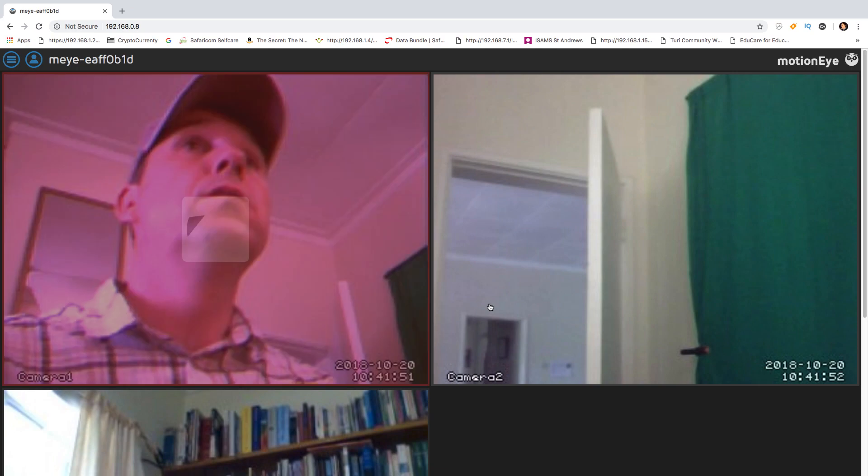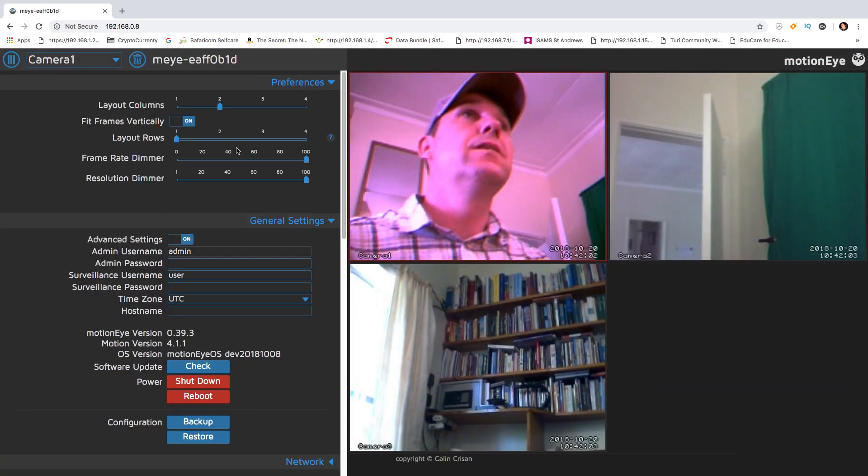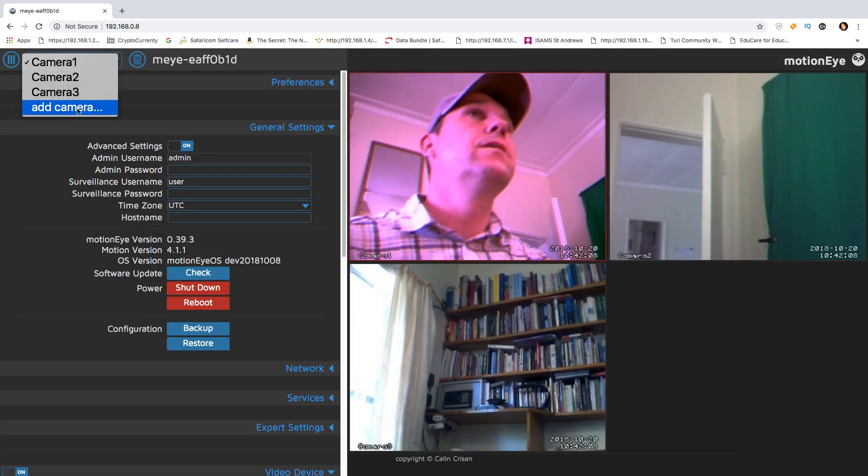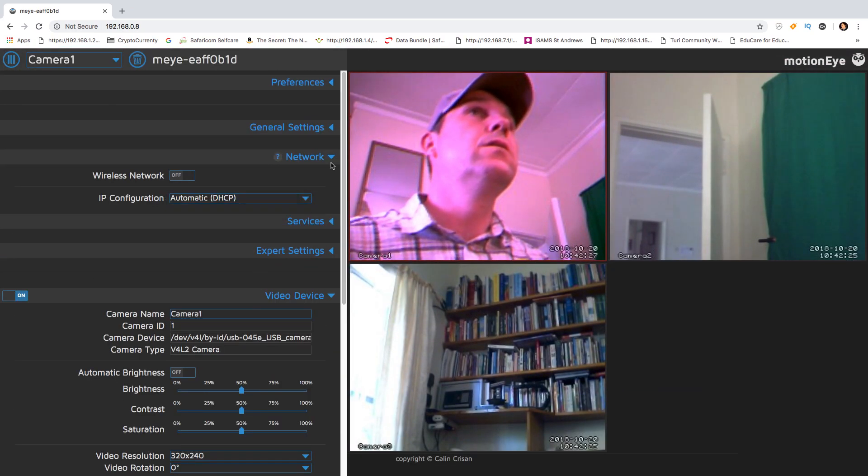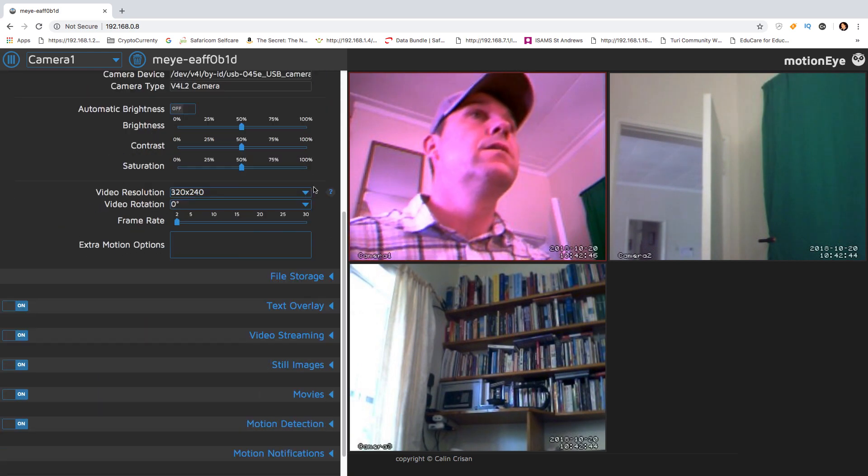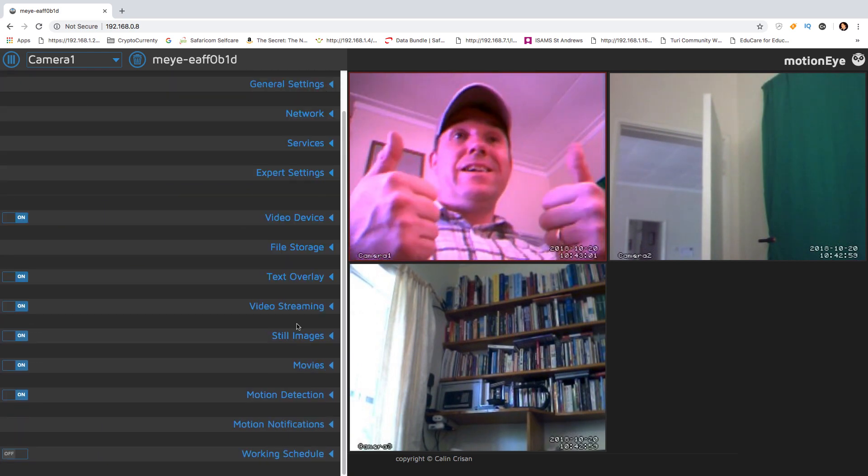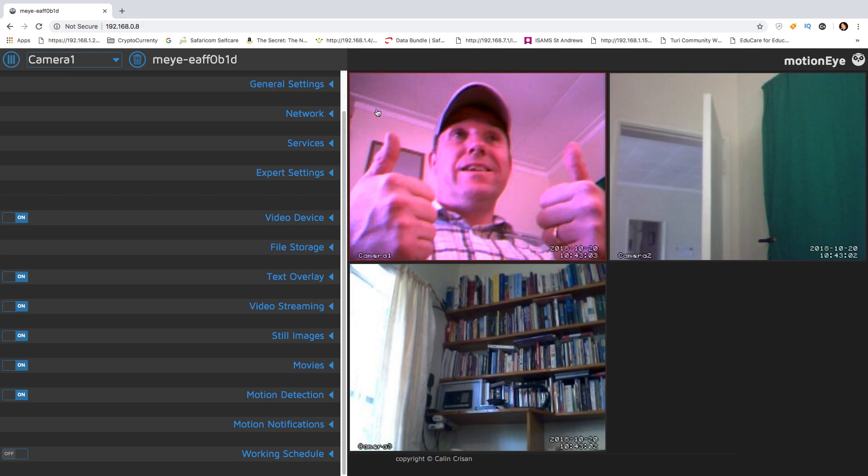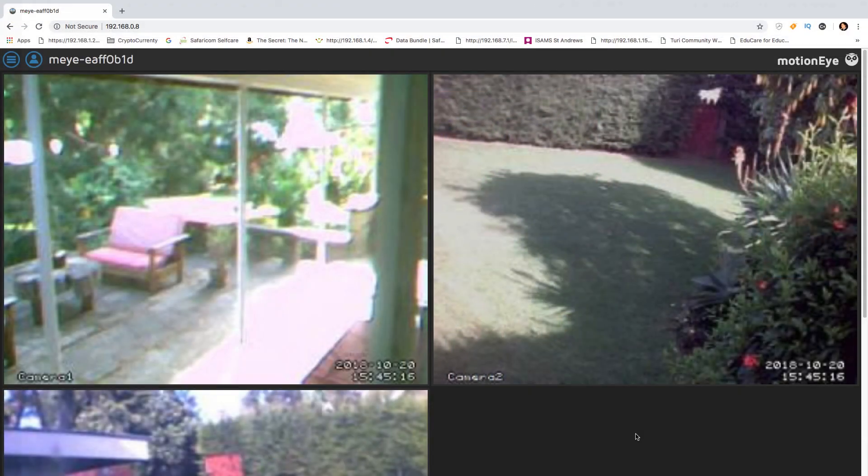After a bit of jiggery pokery and working out what this device does I managed to find three cameras and set them up and then after a while I repositioned the cameras to get some nice views of my garden as you can see here.